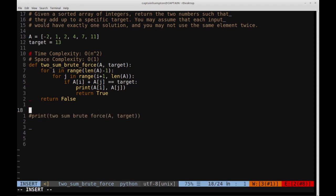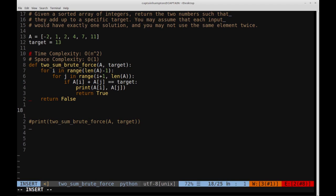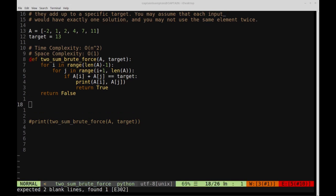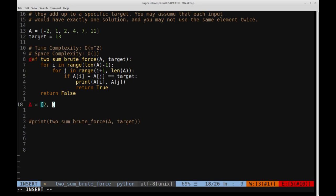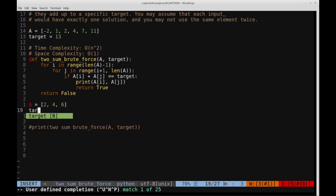Now we'll make a slight improvement and reduce the time complexity from O(n²) to O(n). A faster approach is to add each element of the array to a hash table as we process it one by one, and test whether the target minus the current element is already present in the hash table. If it is, we know we've found two elements that sum to the target. To understand this more concretely, let's consider a smaller example: A equals [2, 4, 6] and the target is 10.